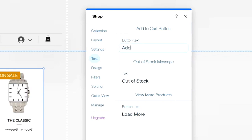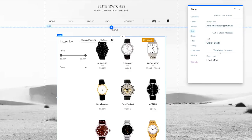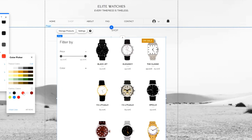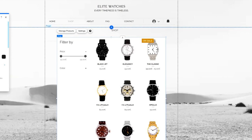Let's change the button text to 'Add to Shopping Basket'. The out-of-stock text looks accurate. For 'Load More', let's change it to 'Load More Watches'. Once done, you can optimize the text color to match your background — for example, use a bright color for sale or out-of-stock labels to catch the shopper's eye.